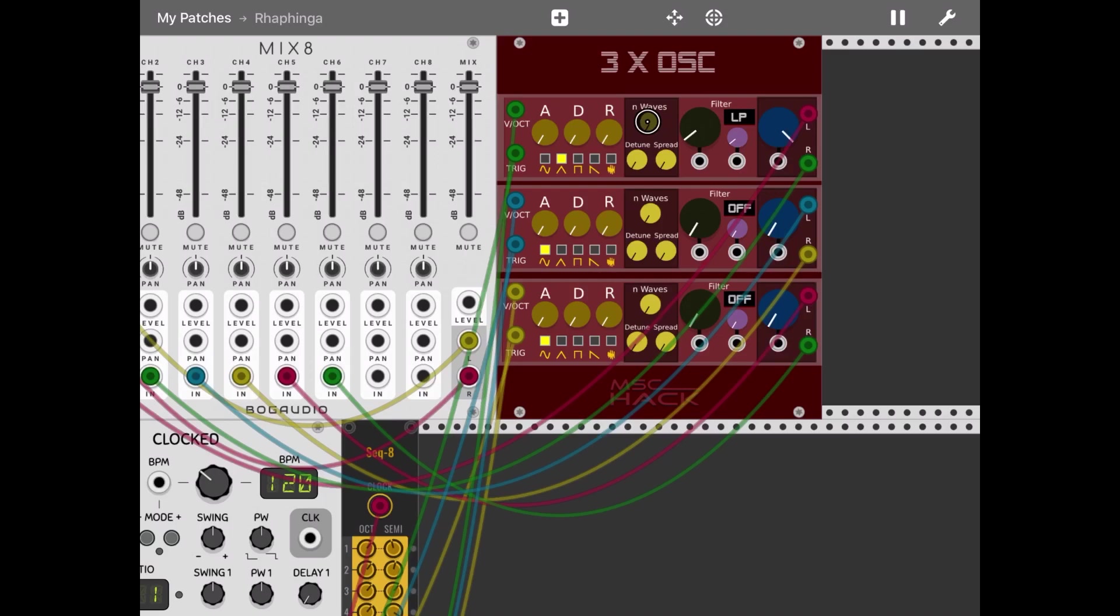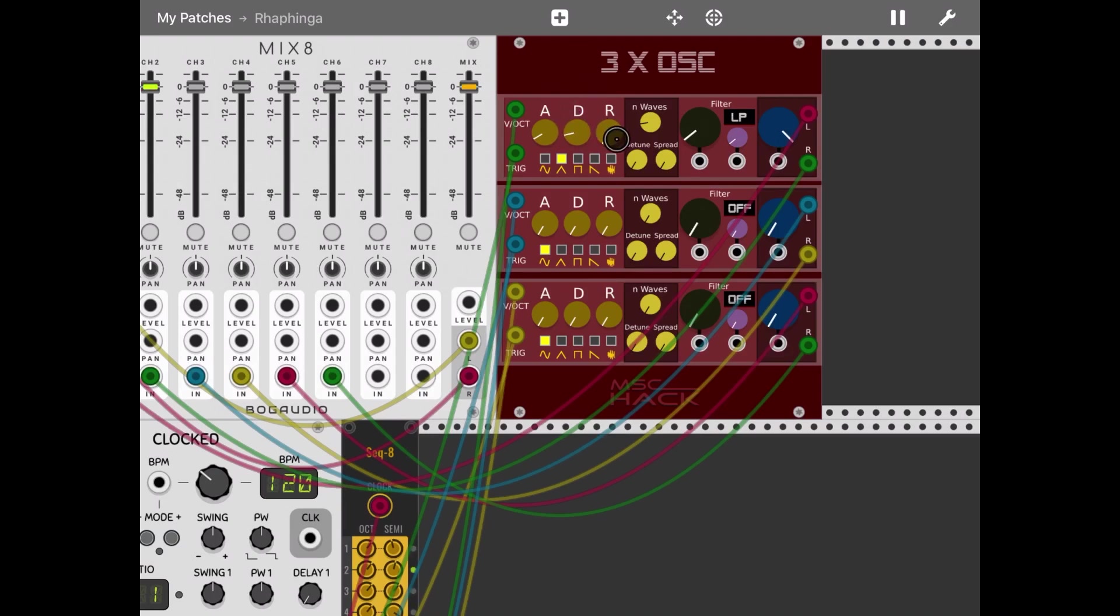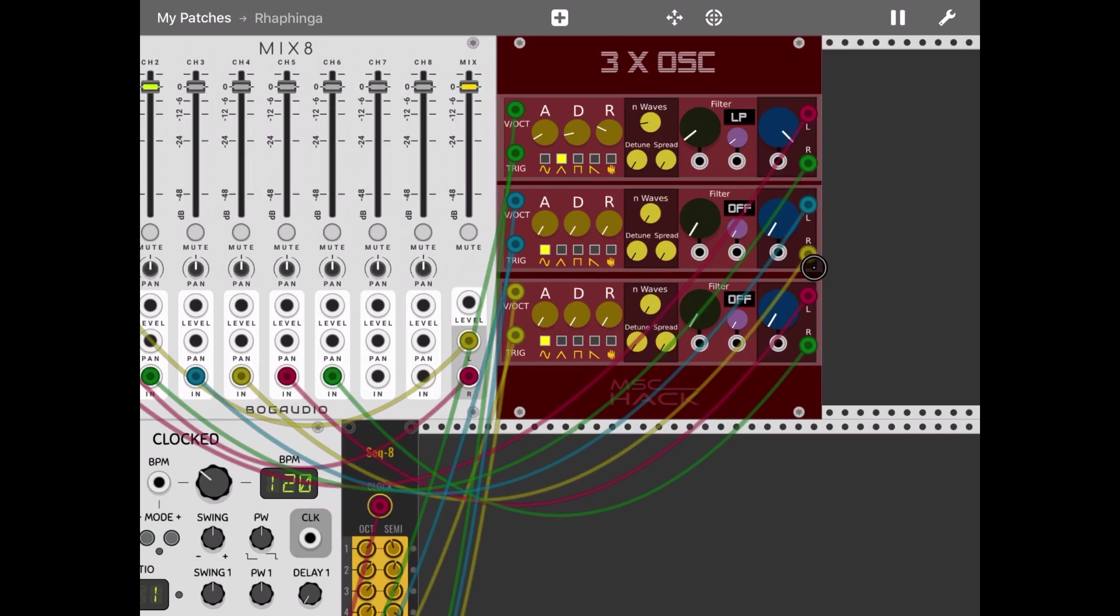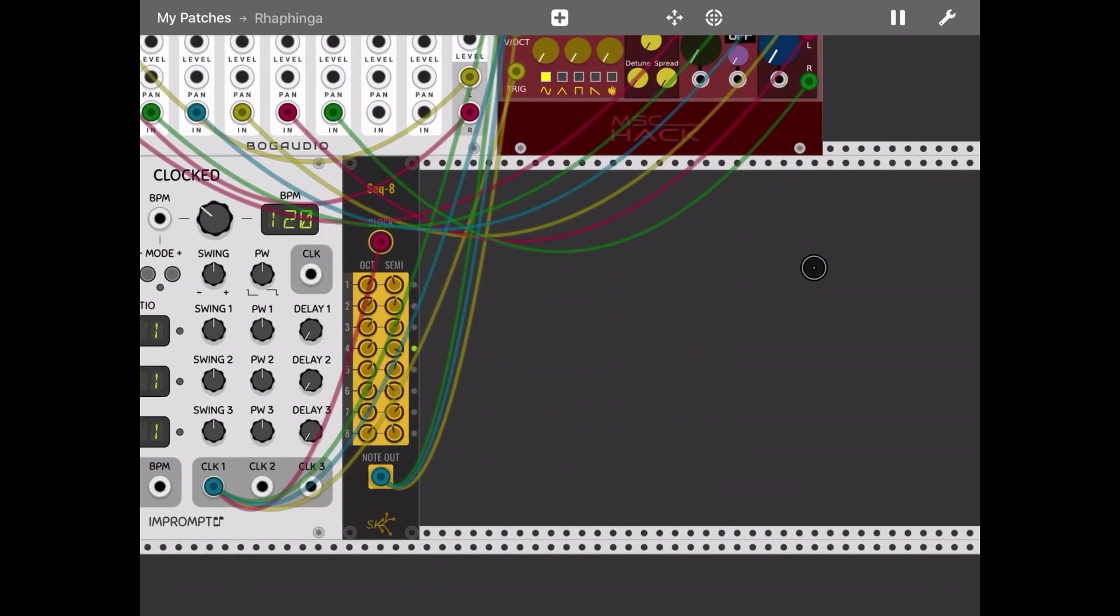Let's adjust the number of waves, the attack, the decay, and the release. Now you can make your adjustments as you like.